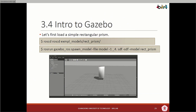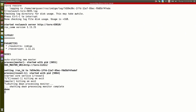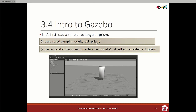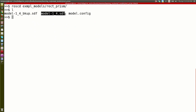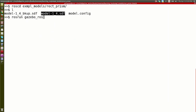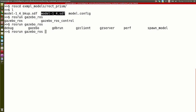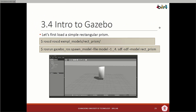Let's start building a few things. The first thing we do is go to example models — rectangular prism. We can say 'rosrun gazebo_ros'. Here, gazebo_ros is the package. The nodes you see are things like gazebo and spawn_model. Spawn model is a node that requires an argument — the model itself.